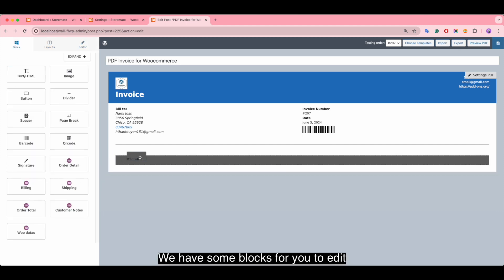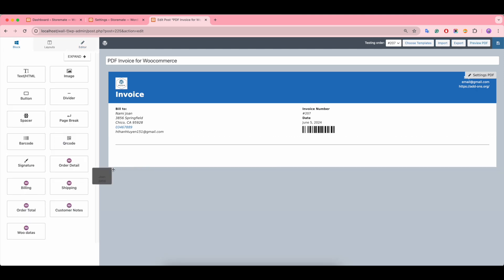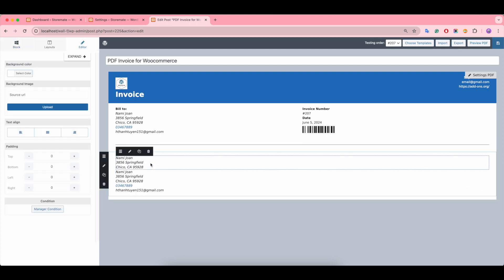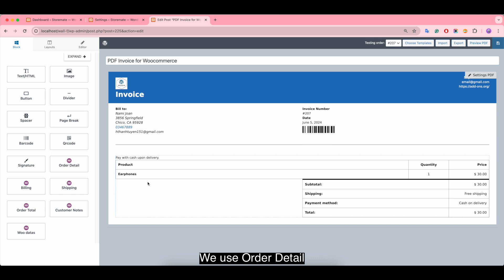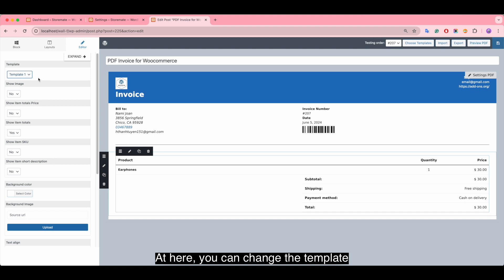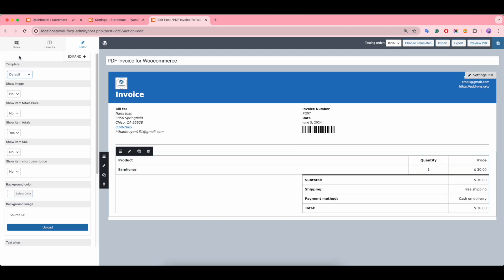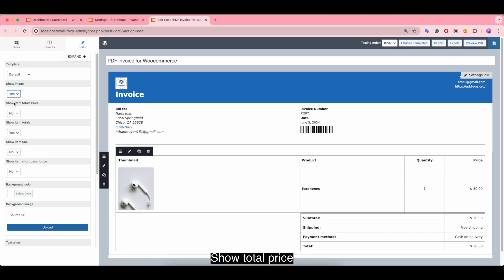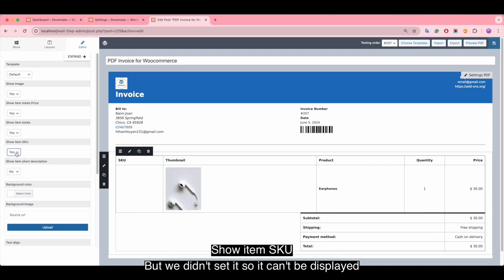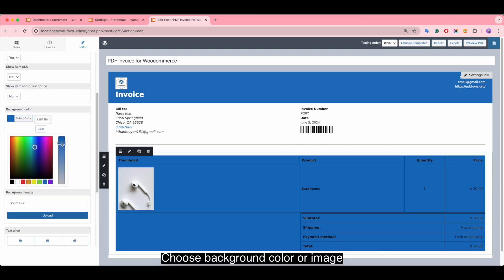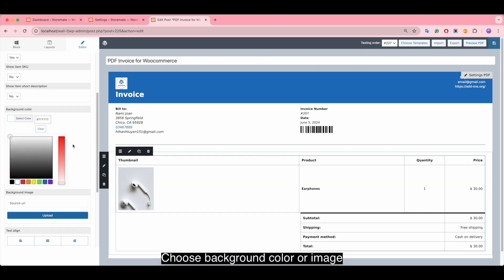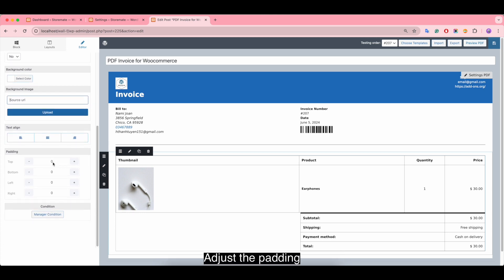We have some blocks available for you to edit. We use the Order Detail block. Here you can change the template, show the image of the product, show the total price, show the item SKU — though if it hasn't been set it won't be displayed — and show the product description. You can also choose a background color or image.